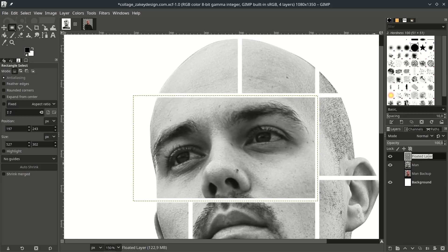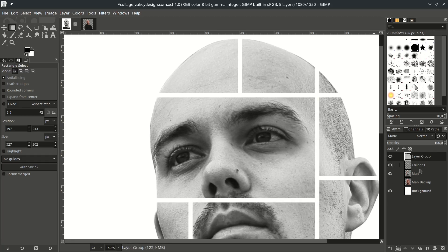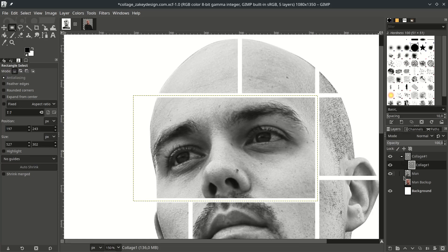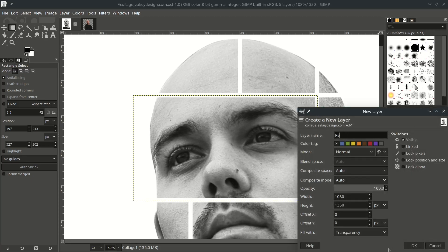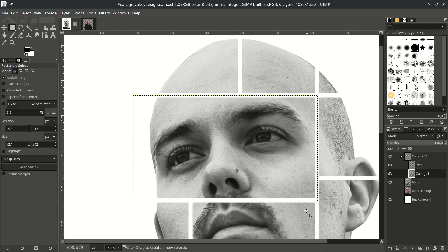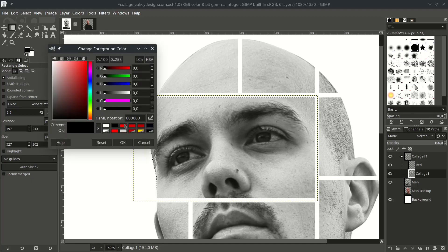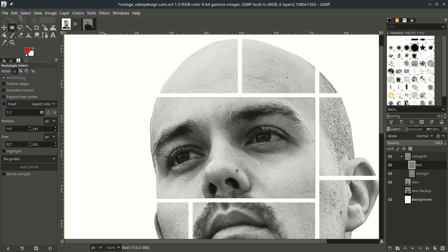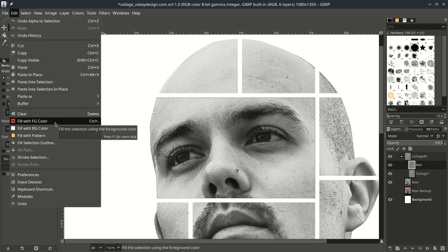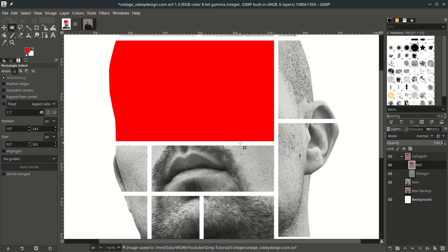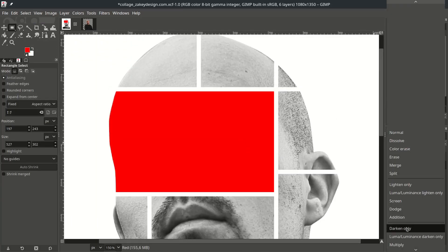Name the layer, then create a new Layer Group by clicking this folder icon. Name it — call it something like 'Col 1' — and drag the layer into that folder. Inside the layer group, create a new layer and name it 'Red'. Give it the red color by right-clicking, choose Alpha to Selection, and while the selection is active, change the foreground color to red. In the Red layer, go to Edit and choose Fill with Foreground Color. Then change the layer mode to Darken Only.